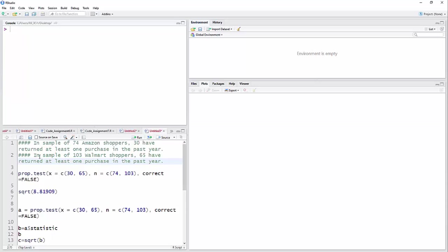In another sample, we have 103 Walmart shoppers, and 65 of those have returned at least one purchase in the past year. So we have two groups, Amazon shoppers and Walmart shoppers. Those are sample sizes, and then we have yeses being whether they return something, at least one purchase, and we have 30 and 65 for that.